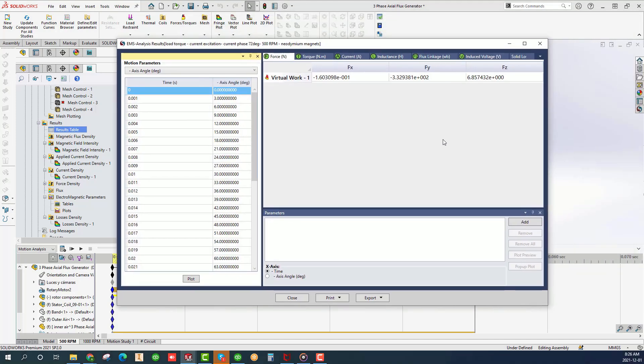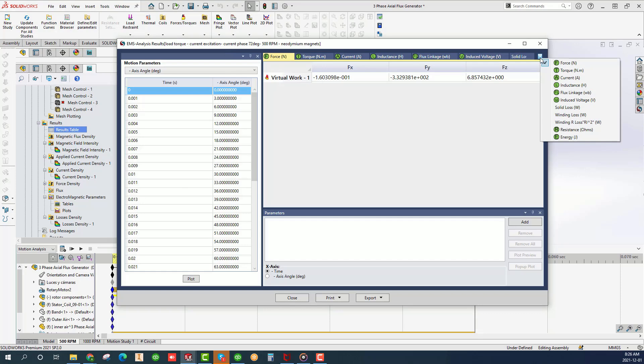Double click on results table to examine lump circuit and mechanical quantities as well as motion results, including force, torque, back EMF, resistance, inductance, flux linkage, current, and energy for each time step or each motion position.